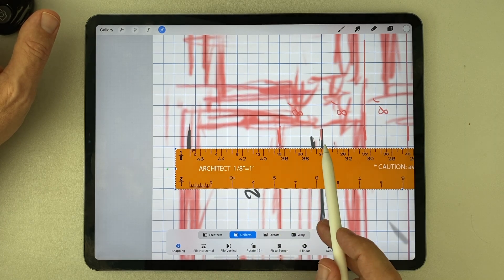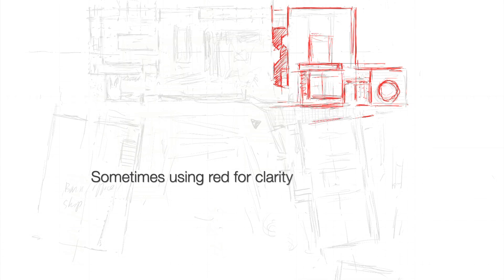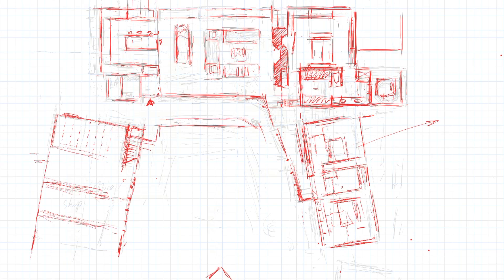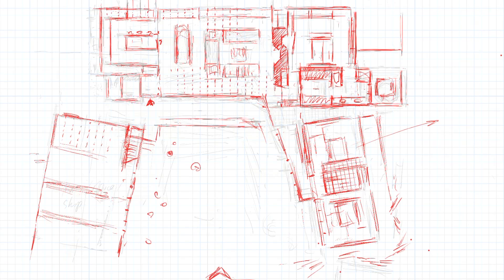Once the diagram is scaled up, I'll refine the plan with greater accuracy, adding layers of semi-transparent white between each successive iteration, just as if I was using tracing paper in the physical world.